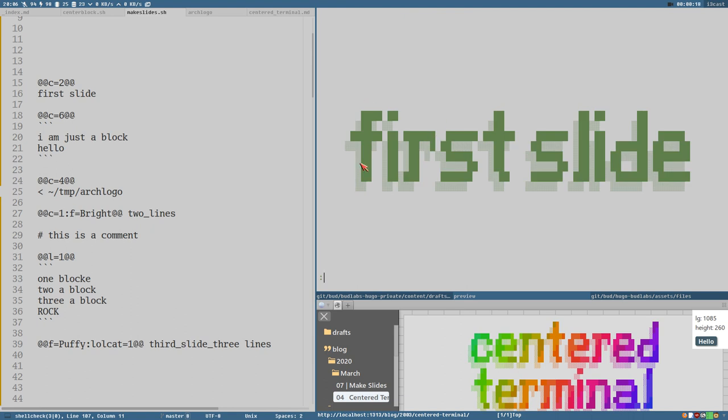Let's run it there. It says first slide and as you can see that's the text we have here. It's green. See 2. 2 is green.